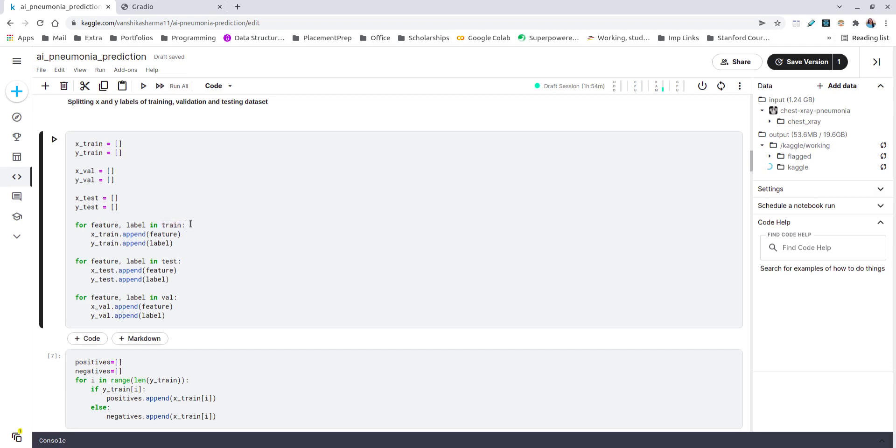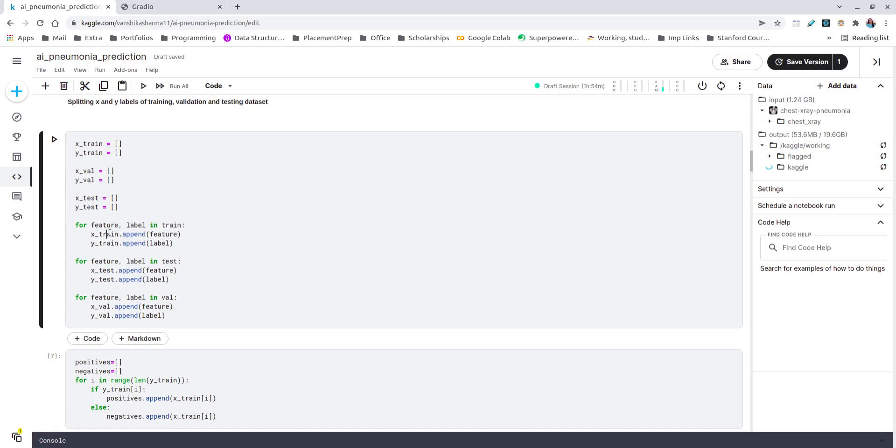Every variable train, test, and validate contains two variables on two indices: first is feature and another is label. I'm appending the features in the X variables—X_train, X_test, and X_validation—and labels are in the Y part. Here in my data, the features are the images. As we all know, when we try to work on images they are stored as matrices. Colored and black-and-white matrices are stored, and labels are pretty much very simple: zero and one, zero for normal and one for pneumonia.